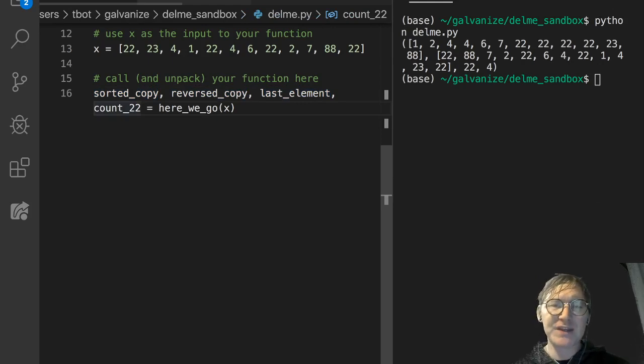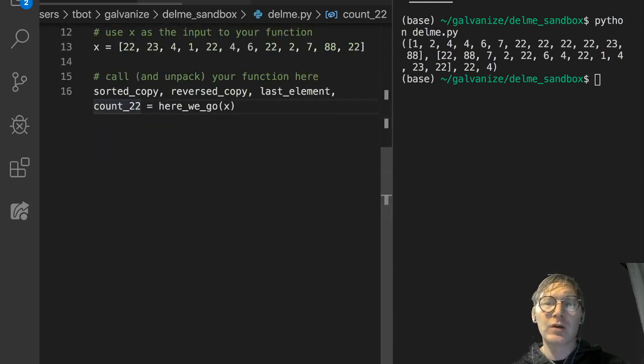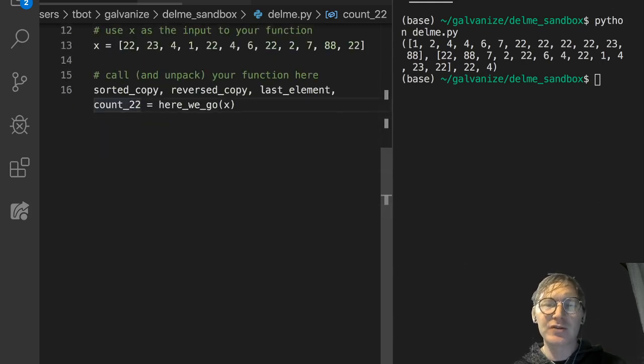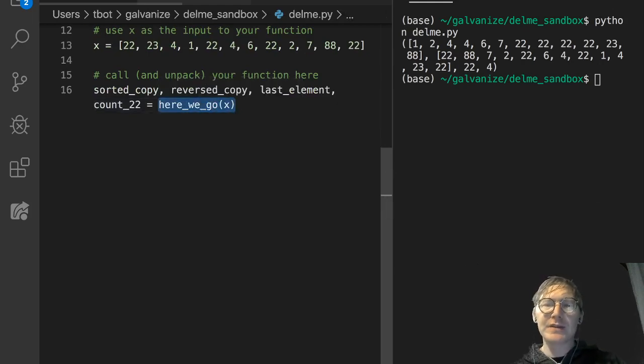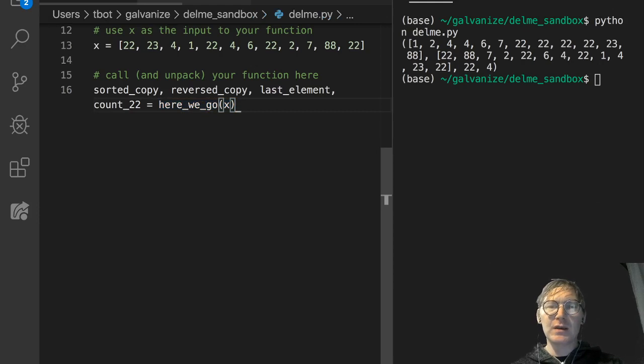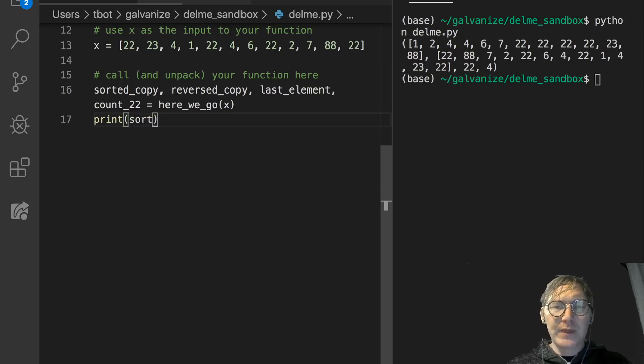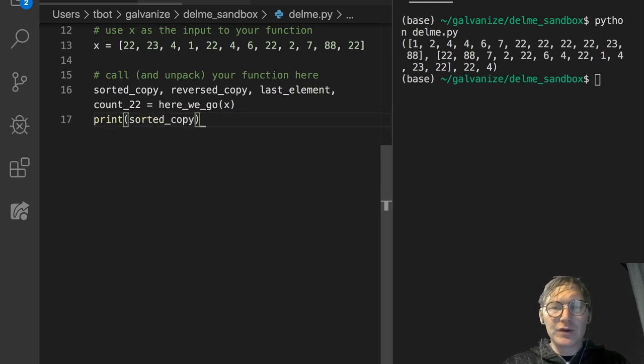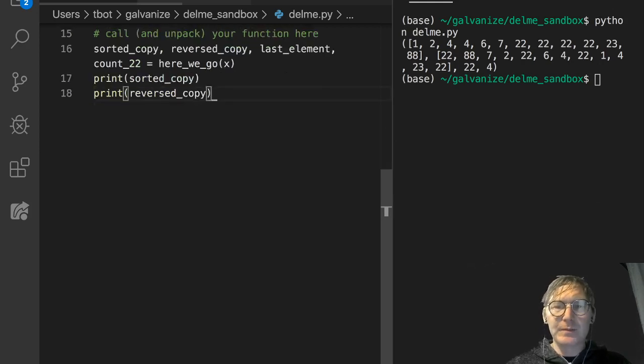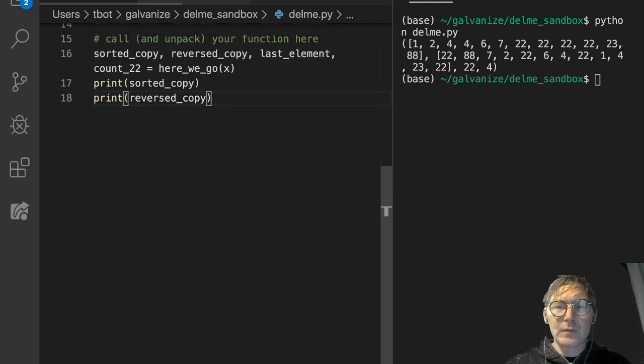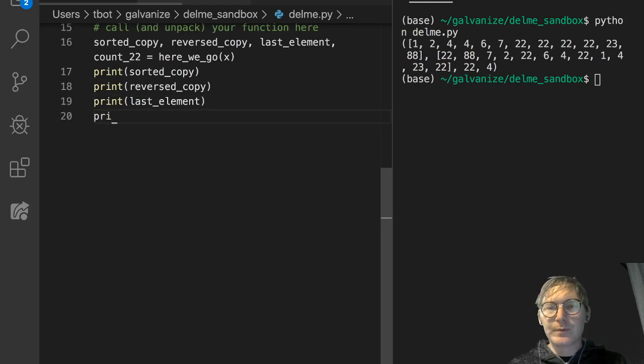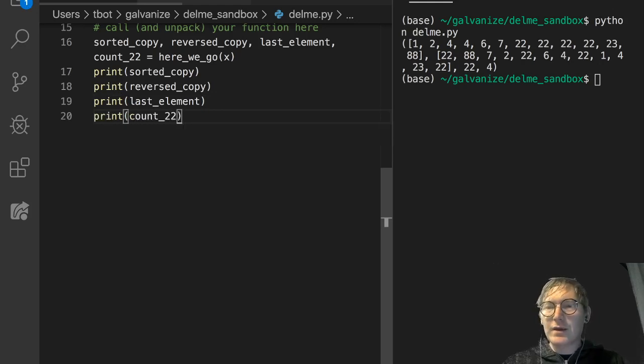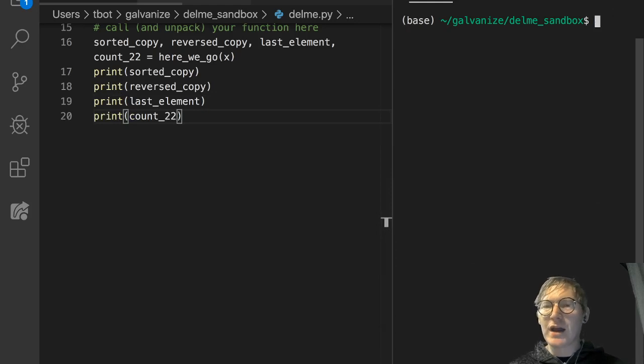What we're going to do here is we're just going to unpack them into four separate variables. Does that make sense? Where we're returning four things, and then we're providing four containers for those things, when we call the here_we_go function. That's all that's happening there. I'll spare us the—well, I might as well. I'll just print sorted_copy. And I'll print reversed_copy. And I'll print last_element. And I'll print count_22. Save it. And we should see on each individual line, each of these values. So here's our sorted copy. Here's our reversed copy. Here's our last element from the reversed copy. And here is the number of times 22 occurs.